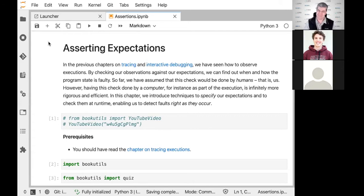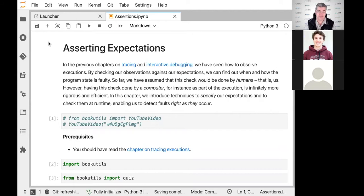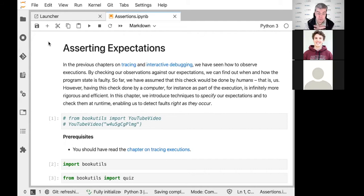The idea of an assertion is to have the computer perform checks on the internal state of the program, as well as on any computation results while the program is executing. If you're working interactively with a debugger, you step through the program and compare the state with what you have in mind. But this can be a rather tedious activity, especially if you have to do this many times or cover lots of different variables and states.